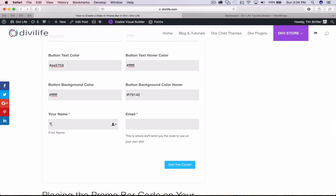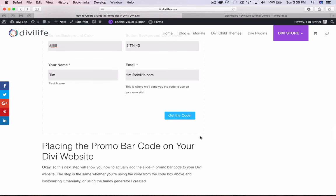Now all we have to do is add our name here — I'm just going to add it to DiviLife.com. Just to be clear, you will be subscribed to my email list, however you can unsubscribe at any time. If you're already a subscriber, it's not going to subscribe you again, and you can use this generator as many times as you want without getting duplicate subscriptions. So I'm going to go ahead and click 'get the code.'